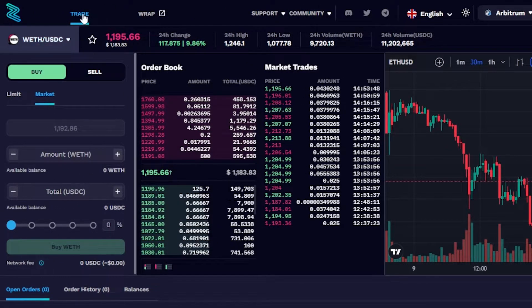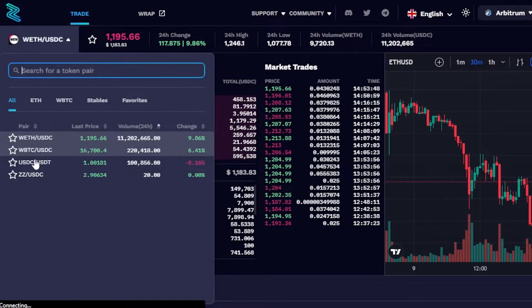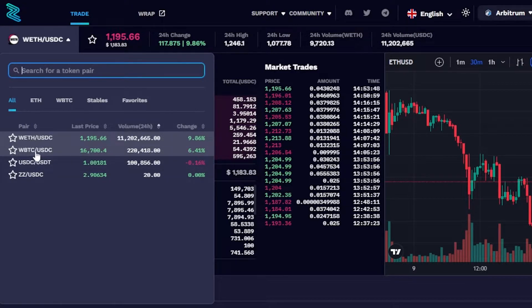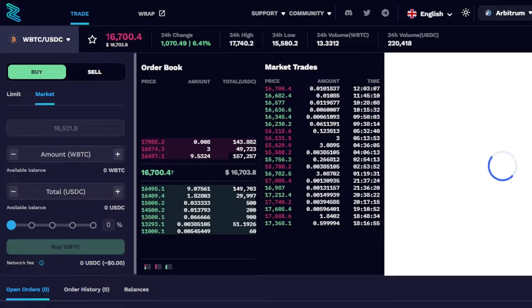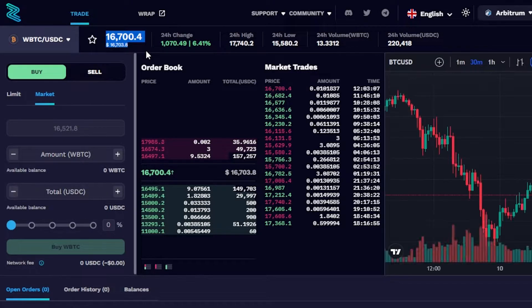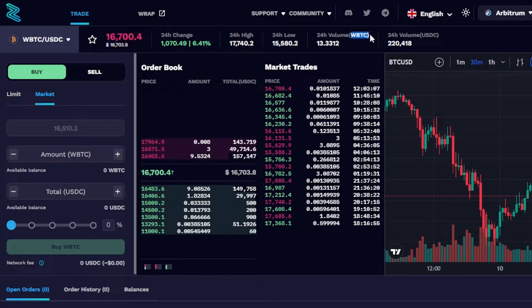Once you are here on Zigzag Exchange, switch to the Trade option and select your trading pair. On Arbitrum we have pairs like WBTC, USDC, and others. I'm going to select this pair. Once you select the pair, you'll find the live price right here, along with 24-hour change, 24-hour high, 24-hour low, and 24-hour volume for both tokens — in this case WBTC and USDC.